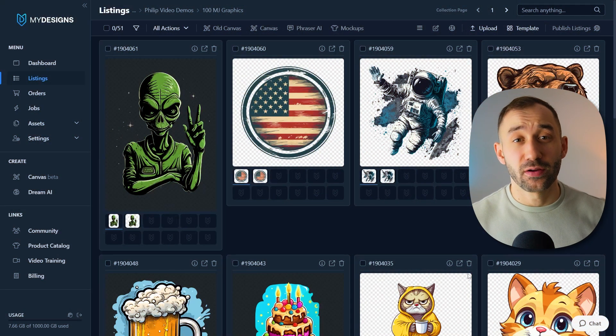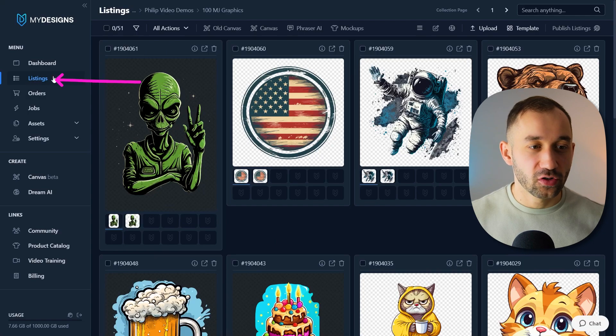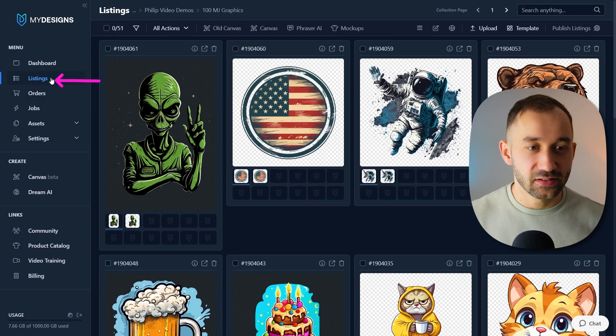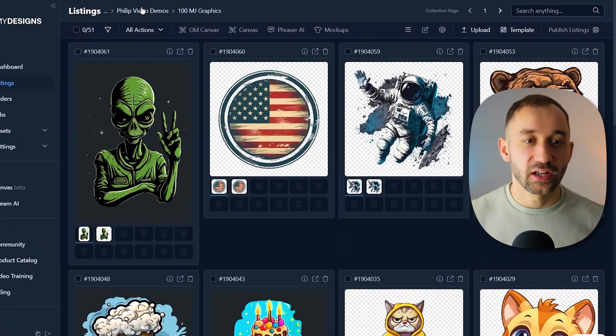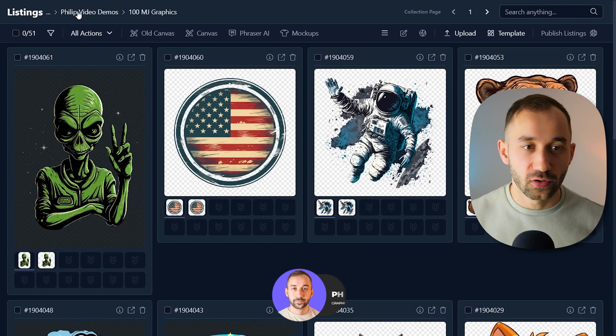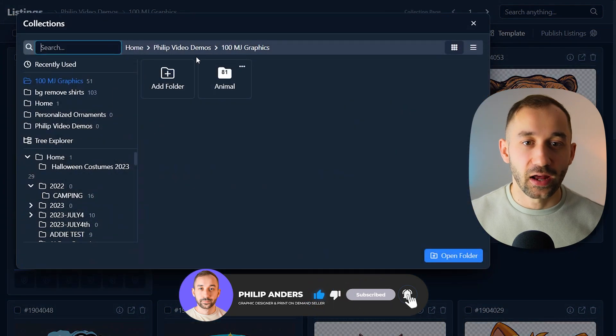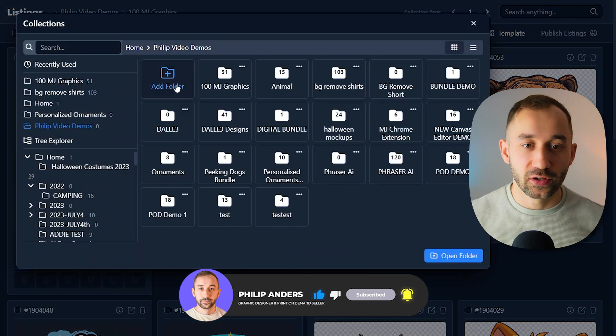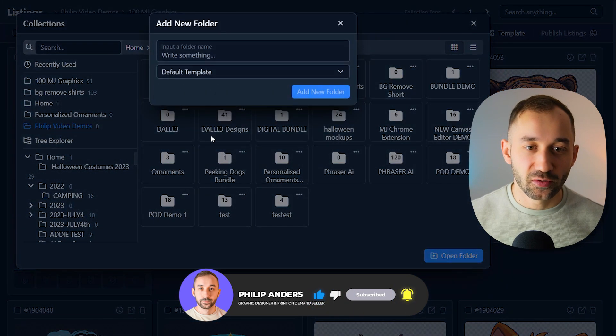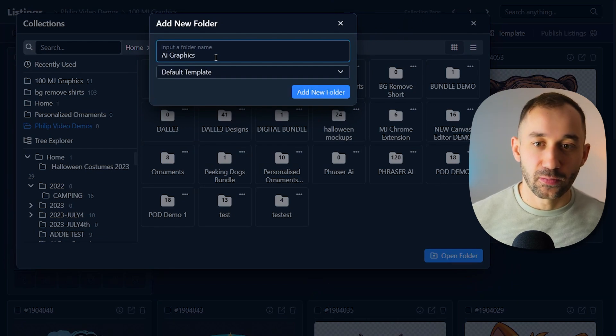Once you've logged into your MyDesigns dashboard, you need to head over to the listings tab and create a new folder by clicking onto the collection system up here. What I'm going to do is create it with this button and call it AI graphics.